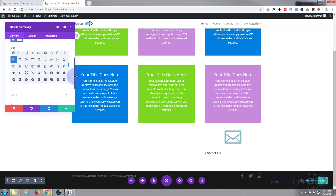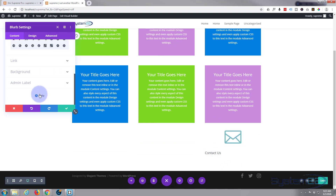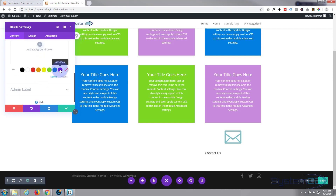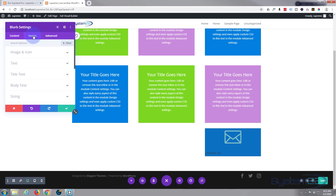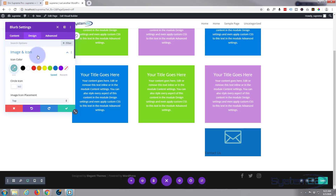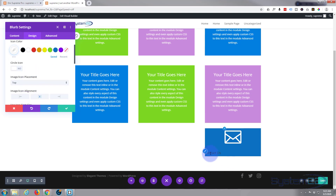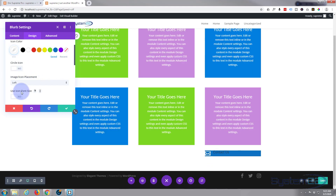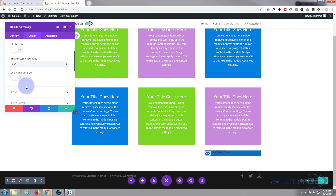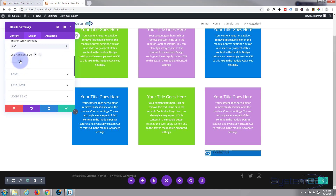There's our title — it doesn't look too interesting yet, but we're going to fix that. Let's give it a blue background. Now go to the Design tab. Under Image & Icon, I want the icon to be white and positioned on the left-hand side next to the 'Contact Us' text. Switch the image/icon placement to 'left.'